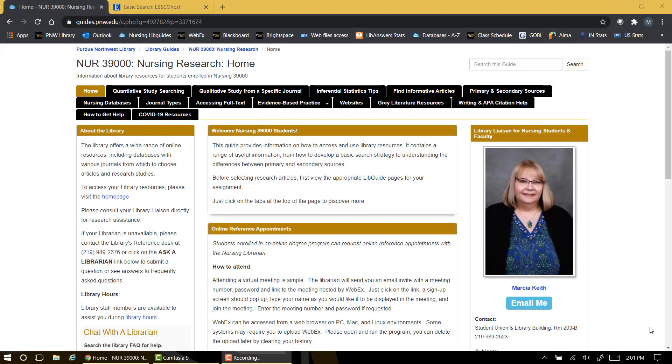Let's begin from the library guide designed to support your nursing research course. Many Brightspace course sites provide links to their corresponding library guides, or you can access these guides from the library home page.